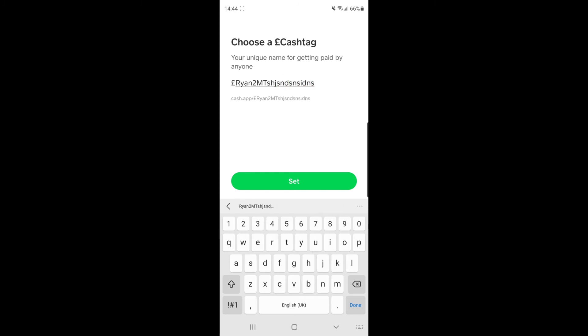And then when you are happy and the cash tag is available to use, all you simply need to do is select the green set button. So that's how you can change your cash tag on Cash App.